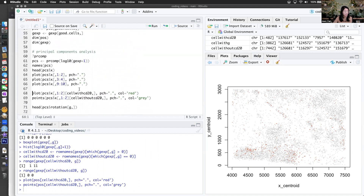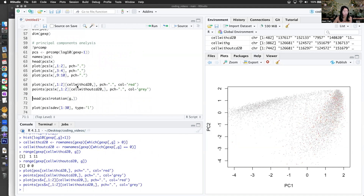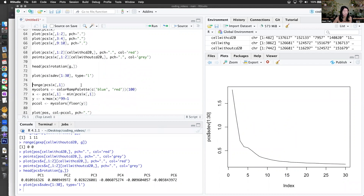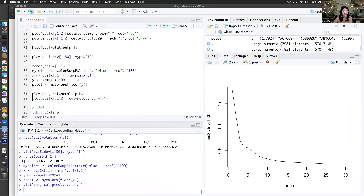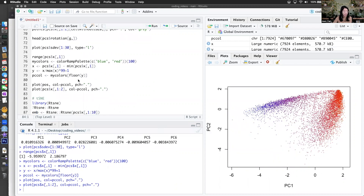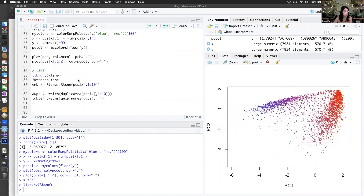We can still look at PC1 and PC2, and the CD20-positive cells are still kind of localized to one of the clusters — mostly separating on PC1 and variable on PC2. Everything looks the same as before, even though we filtered out the cells that were not expressing anything. This still looks kind of the same as before. So I think hopefully that fixes things.